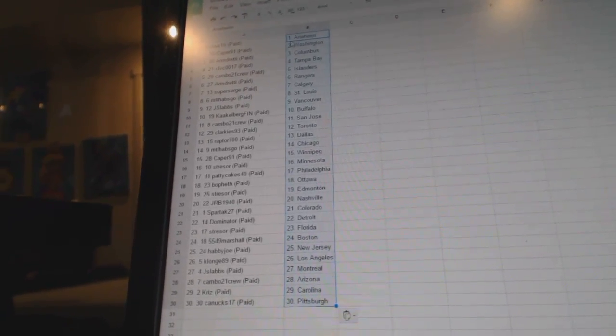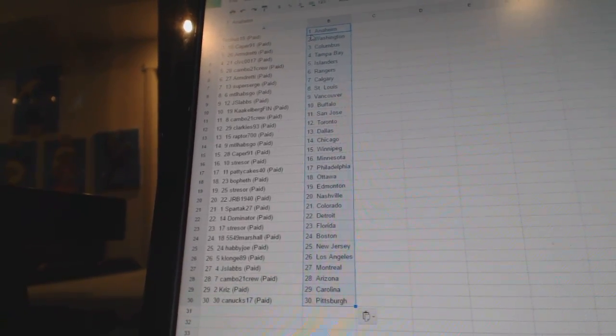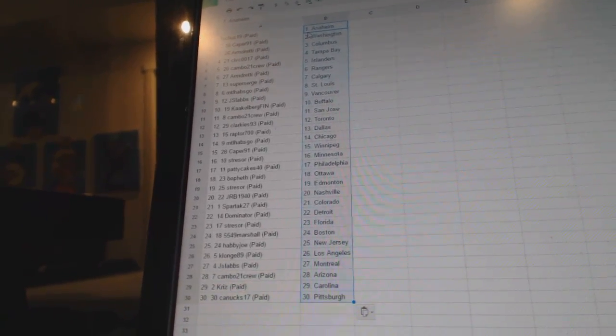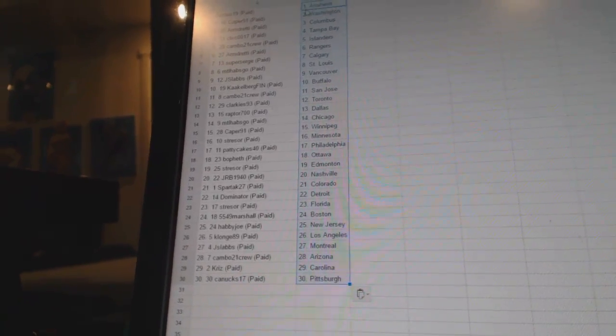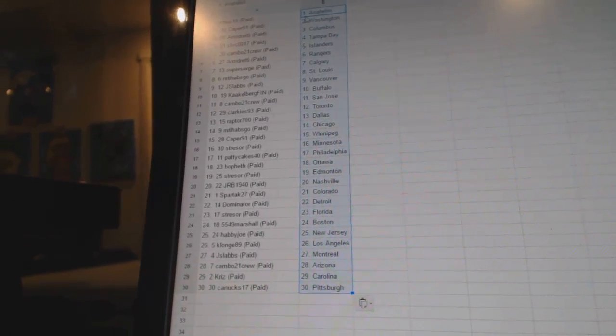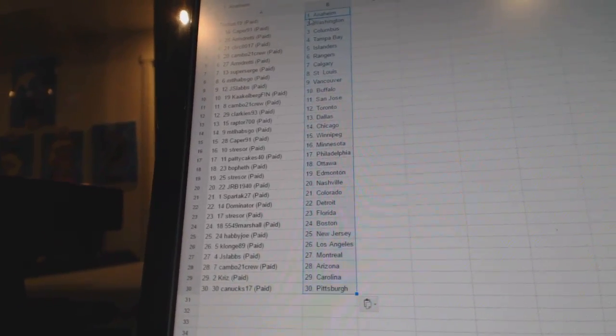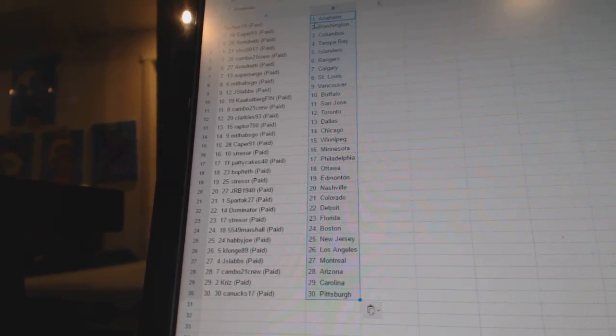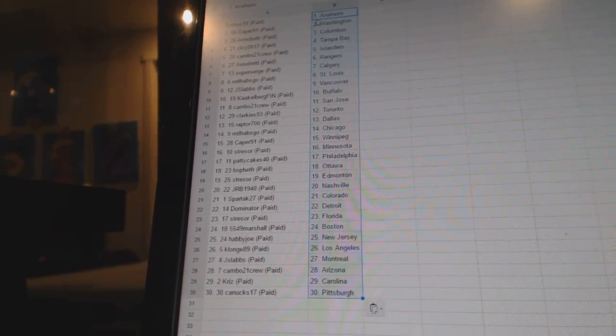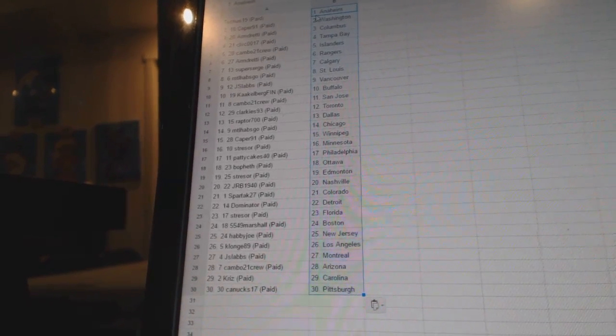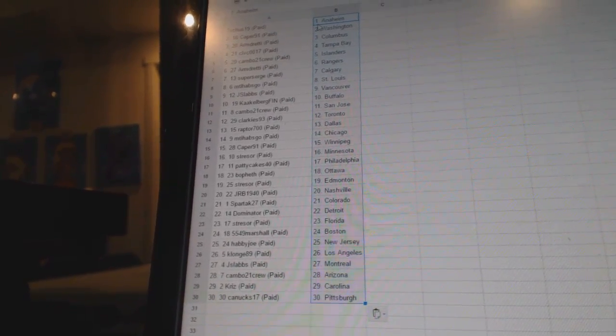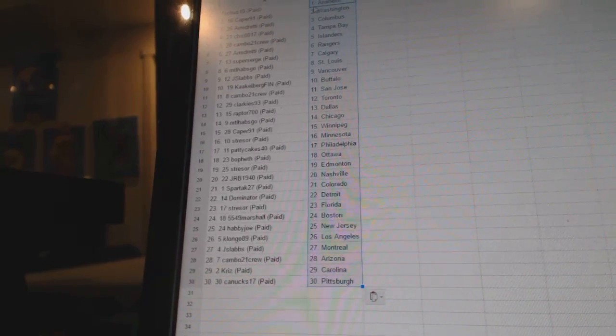Raptors 700 has Dallas. MTL Habs go as Chicago. Caper 91 has Winnipeg. Stresor has Minnesota. Patty Cakes 40 has Philadelphia. Bofeth has Ottawa. Stresor has Edmonton. JRB 1940 has Nashville. Spartak 27 has Colorado. Dominator is Detroit.